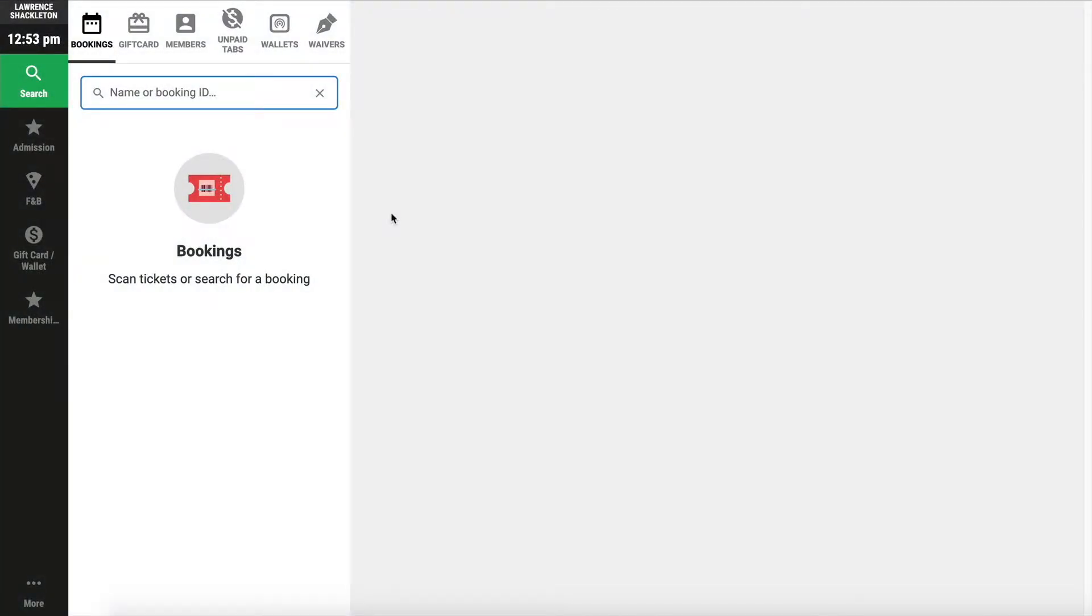Welcome to a brief overview of the Roller Point of Sale. The Point of Sale is a flagship product in the Roller suite. In this video, we'll be showing you some of the key functionality of the Point of Sale. So let's get into it.